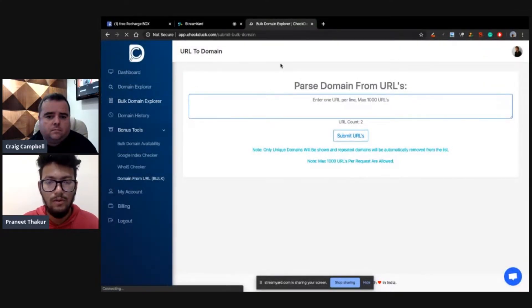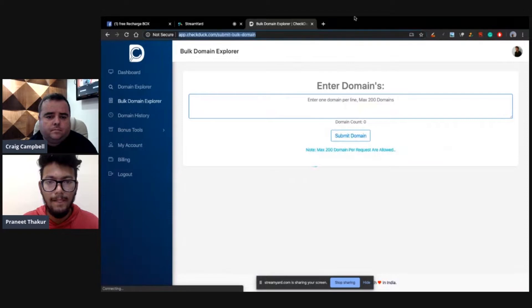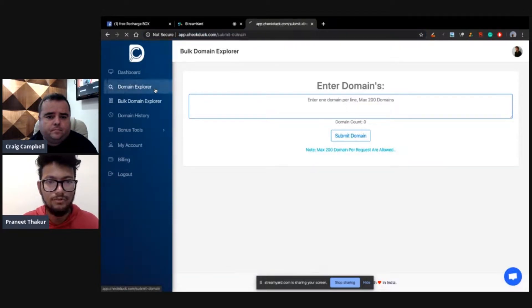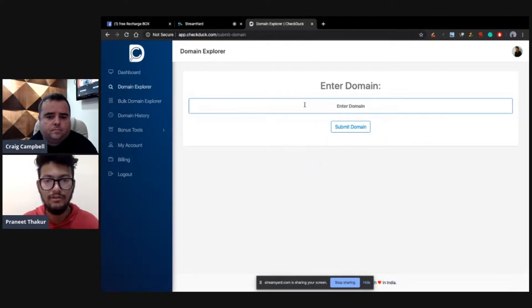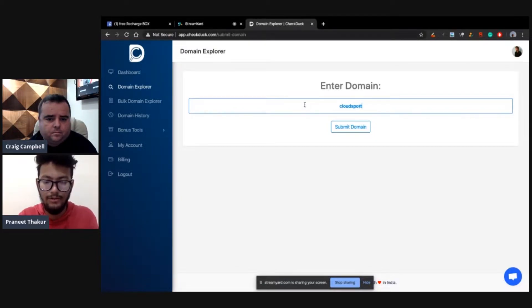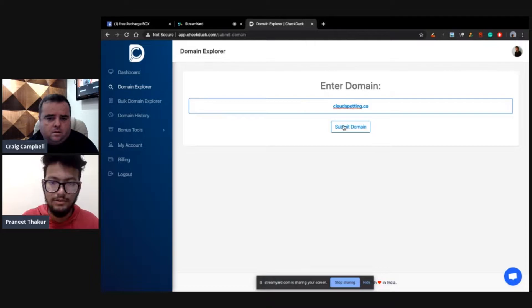You can see this Google index checker and WHOIS checker where you can get to know about WHOIS detail of any domain. This domain from URL bulk tool, what does this do? You can add any domain.com/post-name, you can add max 2000 and it would give you the domain name. If you quoted domain list from AHREFs or any other tools, you can just turn it to the domain and copy the list and you can directly add it into the bulk domain explorer. Let me add some domains, some expired domains which I have bought recently. This is one of the domain.